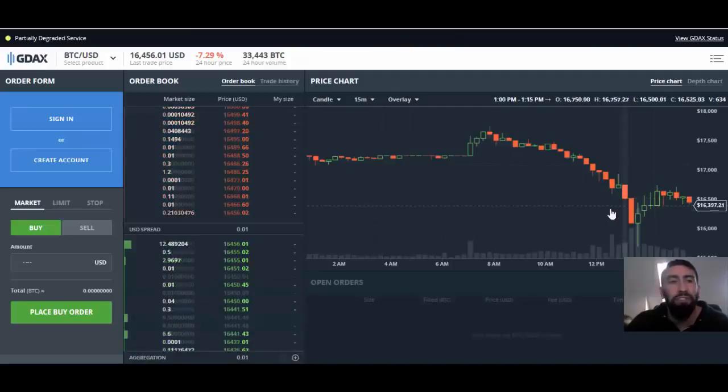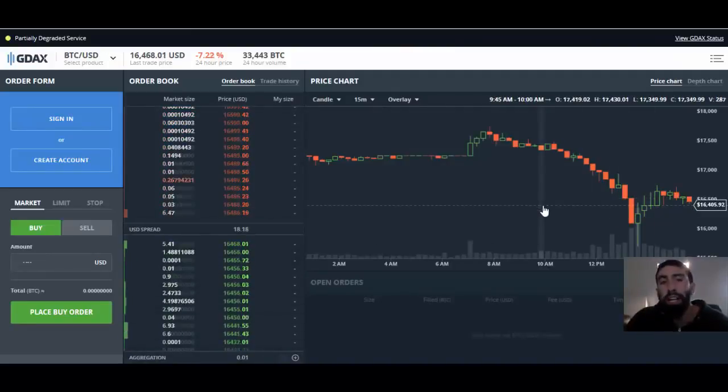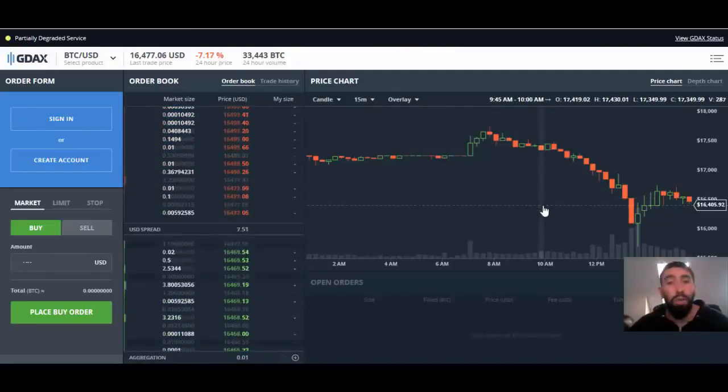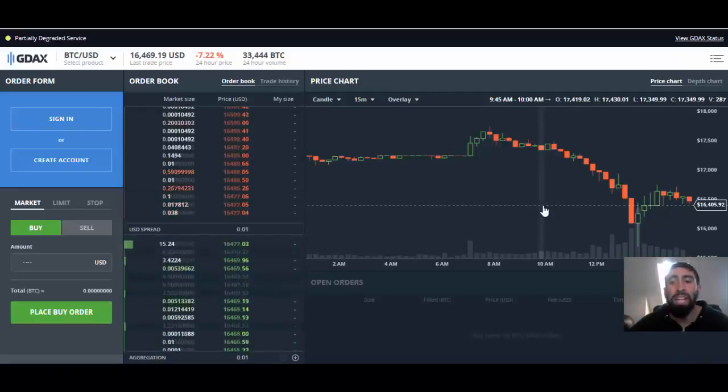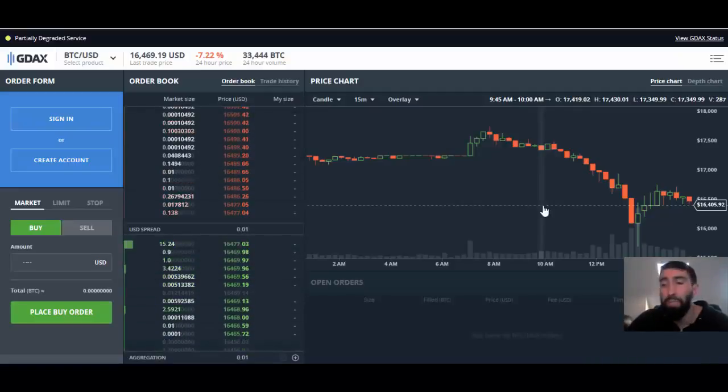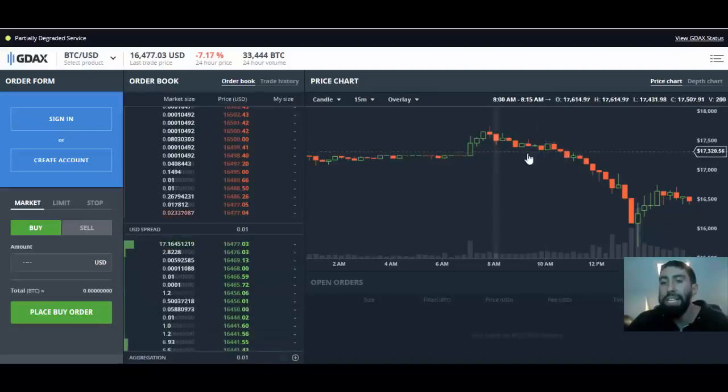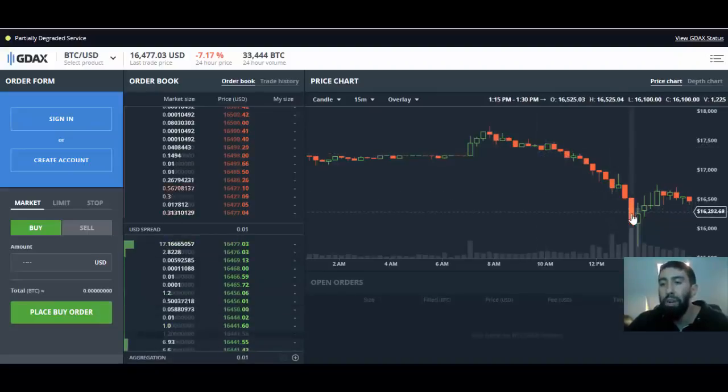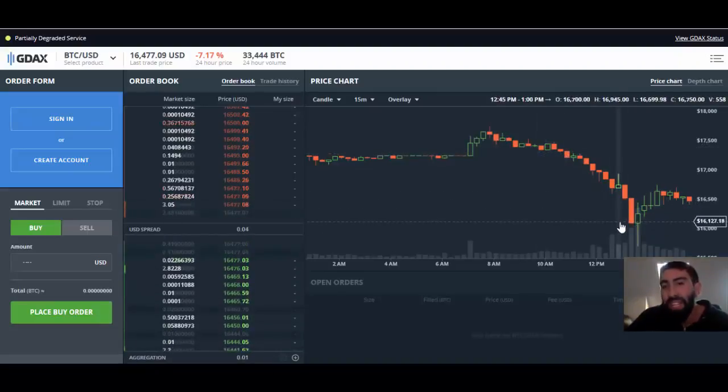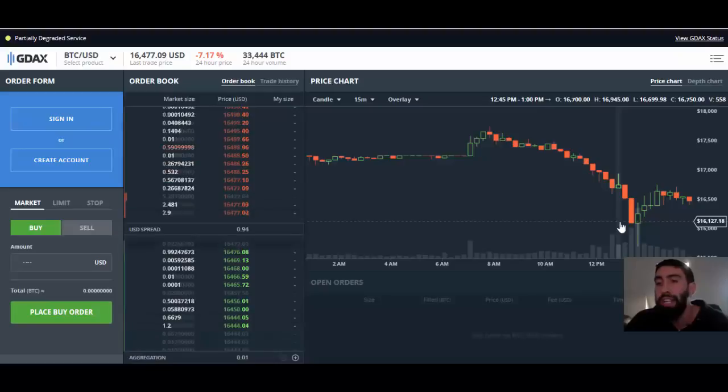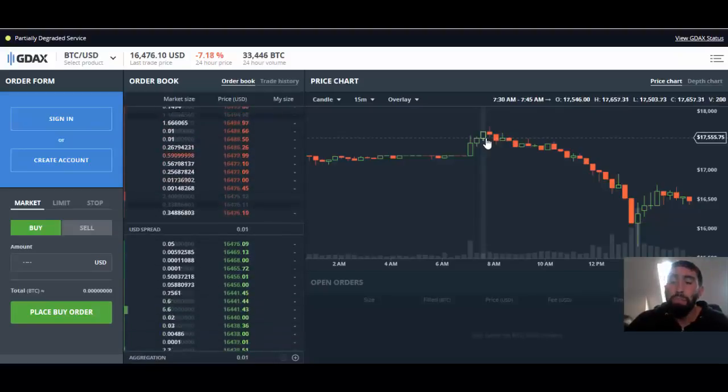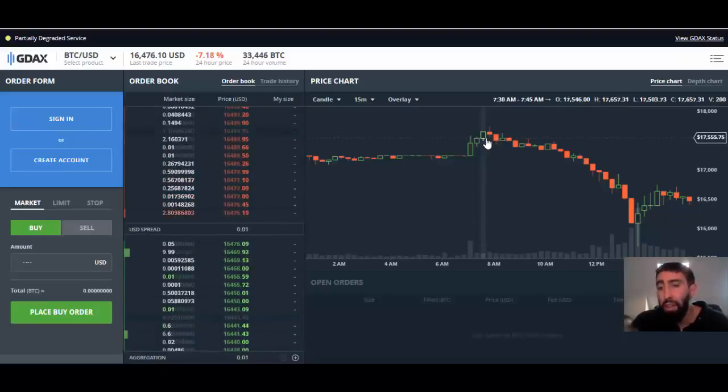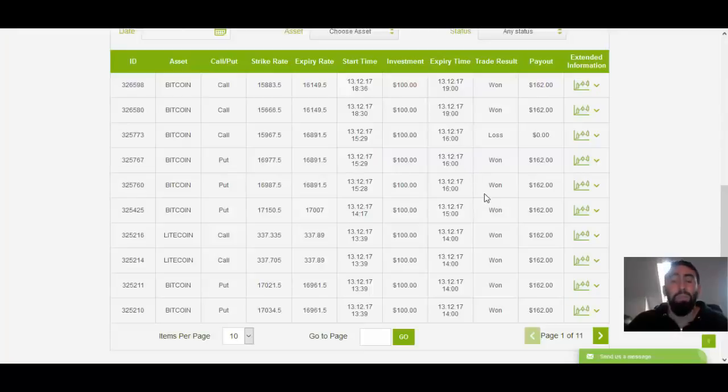This is a live feed of the Bitcoin value in comparison to the U.S. dollar. As you may know, the price of Bitcoin has been rising exponentially. However, today it did take a dip and did drop below the $16,000 value, hitting the $15,000 margin as well. We have been actually able to capitalize on a lot of these up and down movements, as you can see here on our broker.